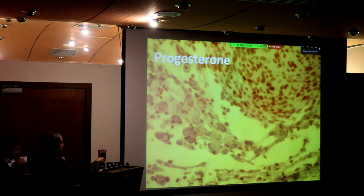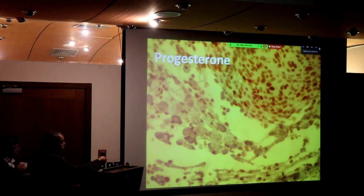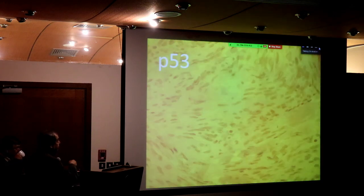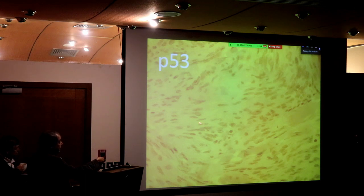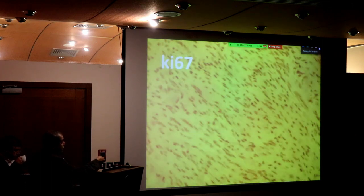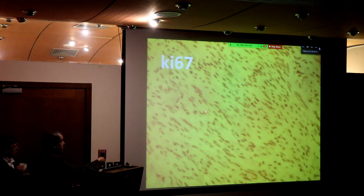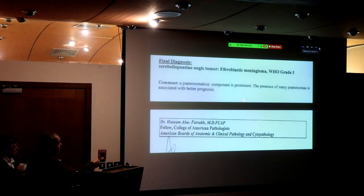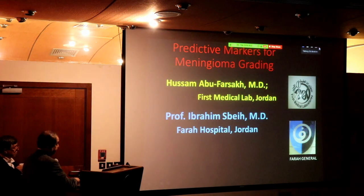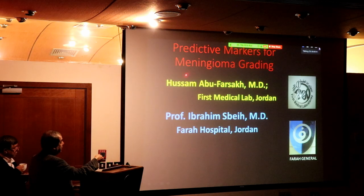Progesterone receptors — most meningiomas, especially grade one, are usually progesterone positive. The more progesterone positivity, the better the prognosis. We have a publication on progesterone as a good prognostic factor. P53 is usually negative even in typical meningiomas, but when positive it indicates bad prognosis. Ki-67 in low-grade meningiomas is usually 1.5%, in grade two about 5-6%, and in anaplastic it may reach 20%.